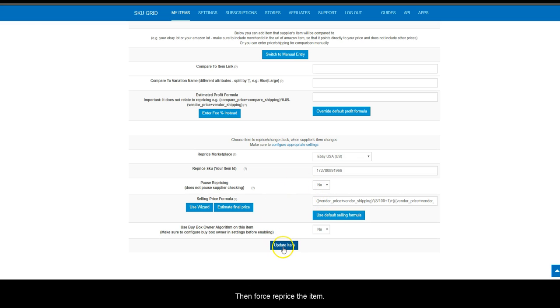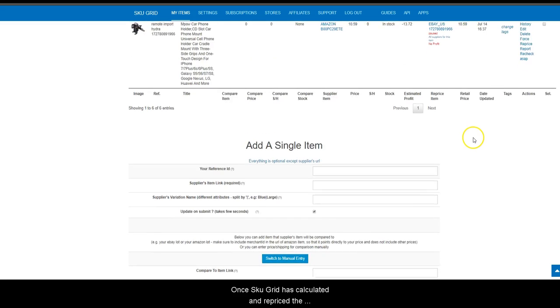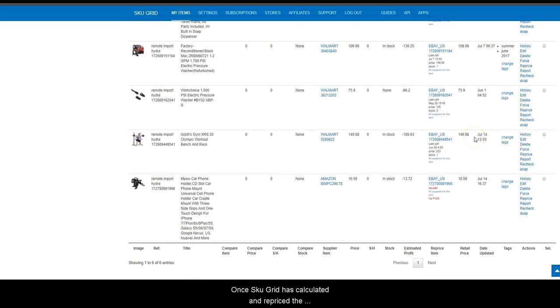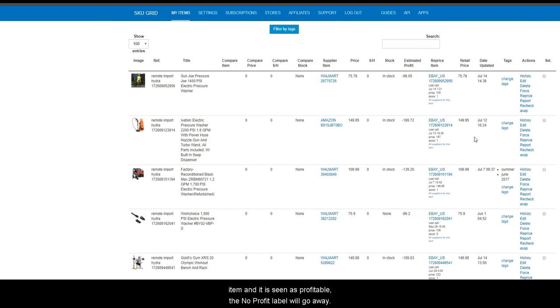Then force reprice the item. Once SKU grid has calculated and repriced the item and it is seen as profitable, the no profit label will go away.